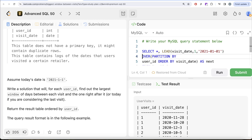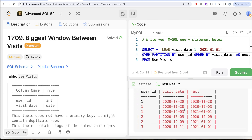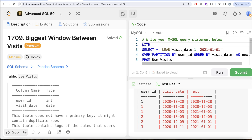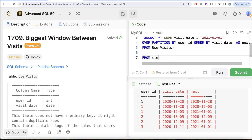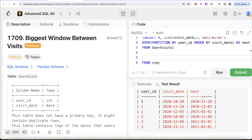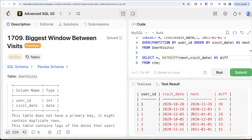Running the updated query, the NULLs are now replaced with 1st January 2021. We then save this entire query in a Common Table Expression (CTE). From the CTE, we return all columns and use DATEDIFF between 'next' and 'visit_date', aliased as 'difference', to get the number of days between each pair of visits. Running this, we can see differences like 39 days, 5 days, 29 days, and so on.